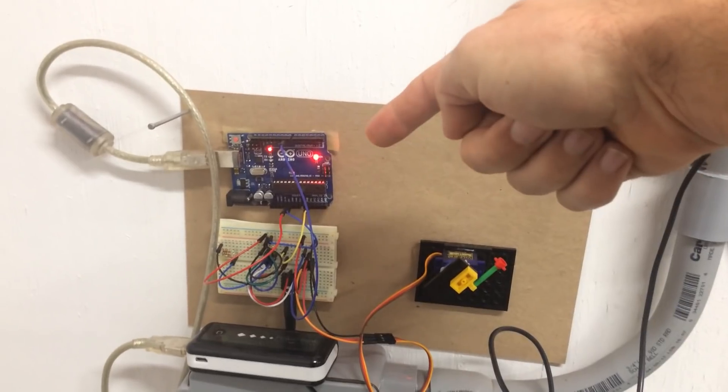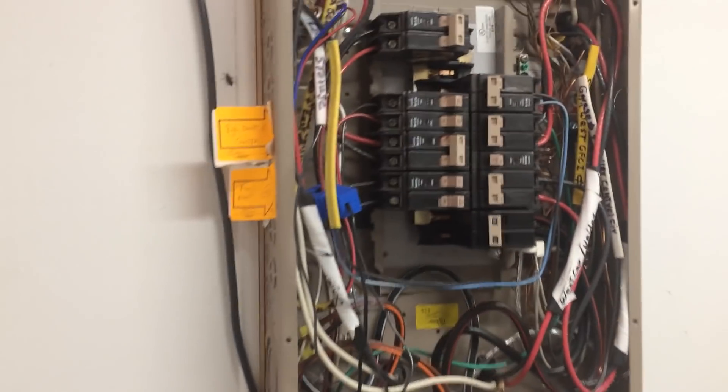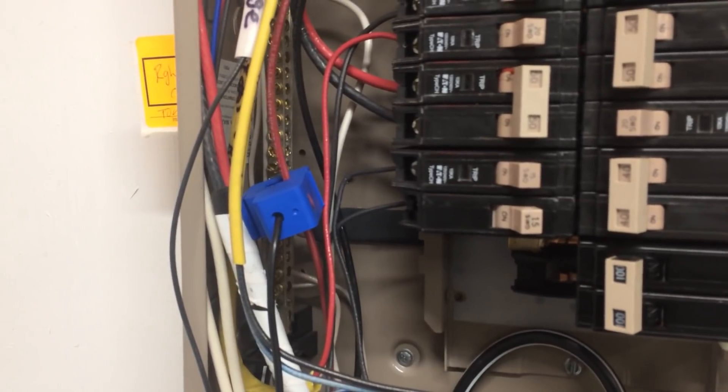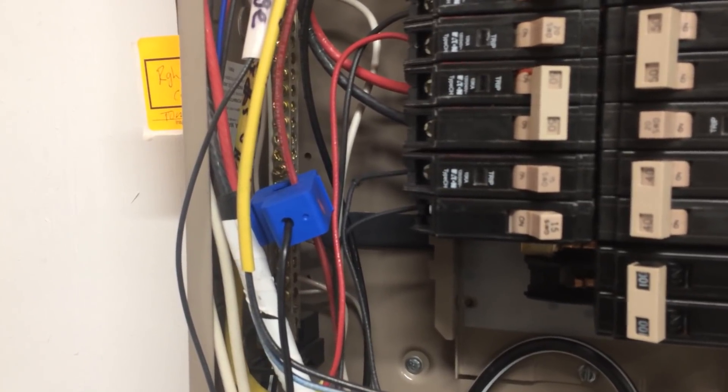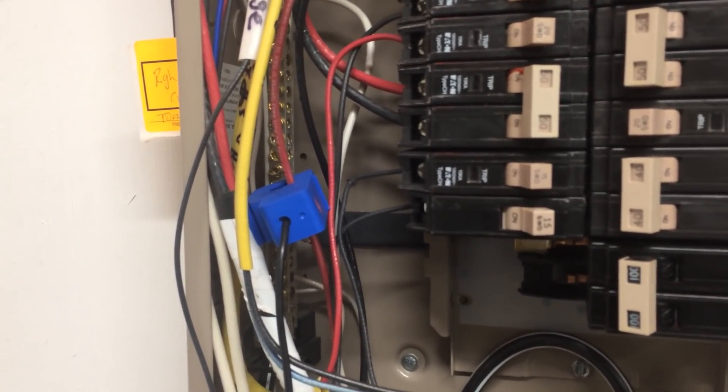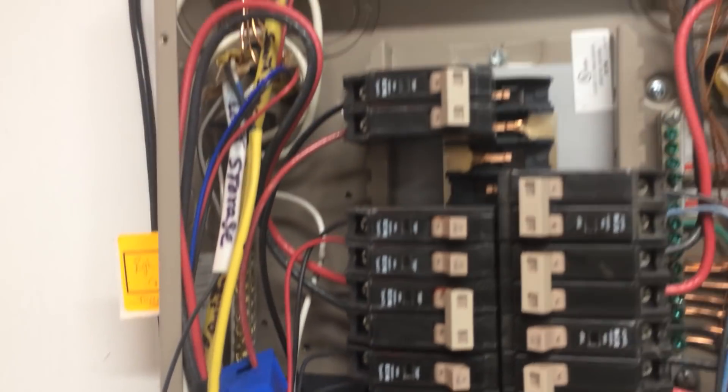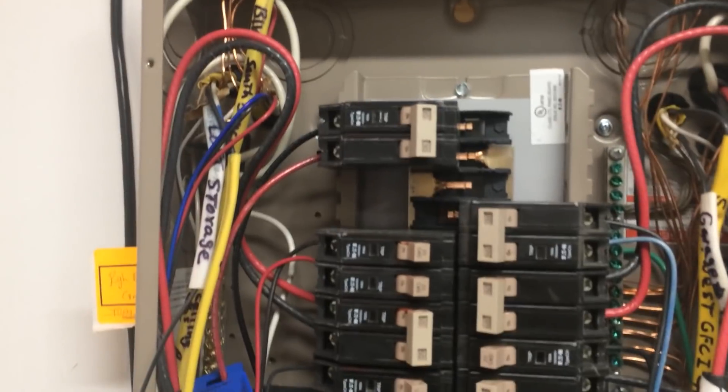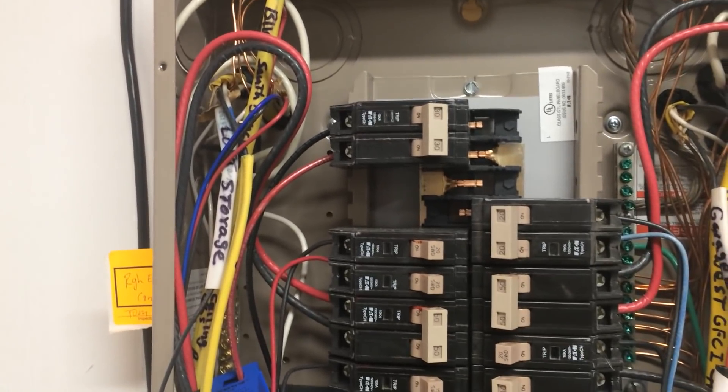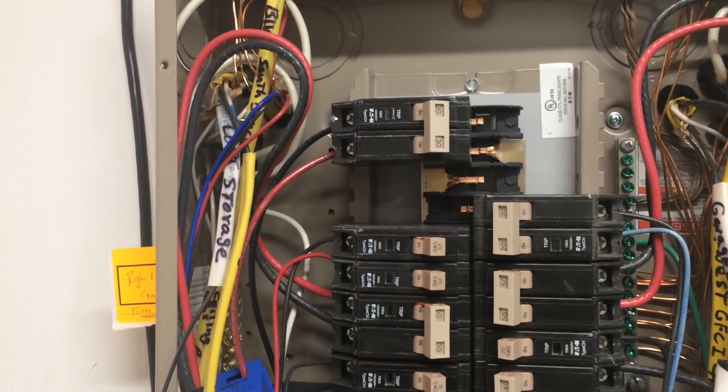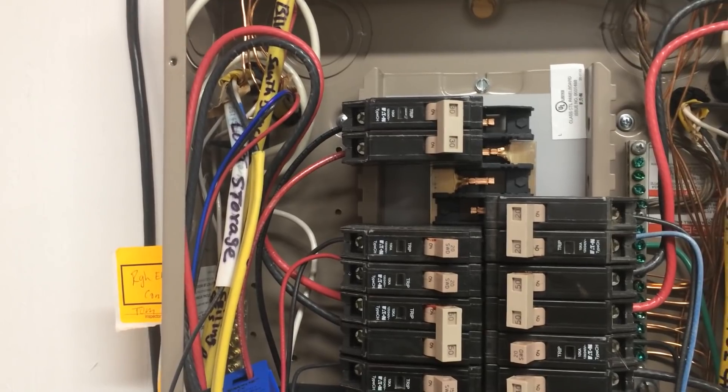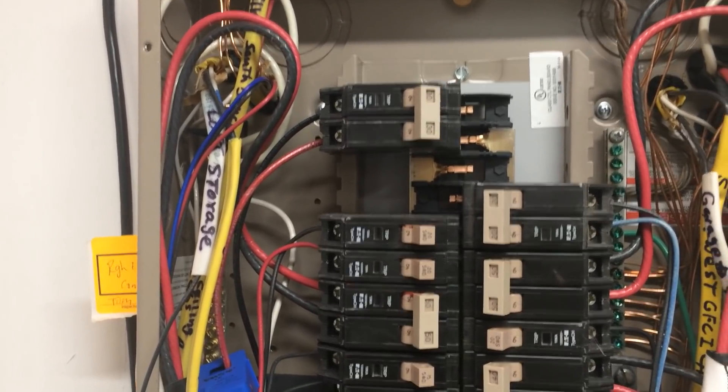Right here I've got an Arduino and then up in my breaker box the blue device you see here is a CT, a current transducer. It's basically a way to measure current and it is hooked up to the circuit that my solar panels run into my main breaker box here.